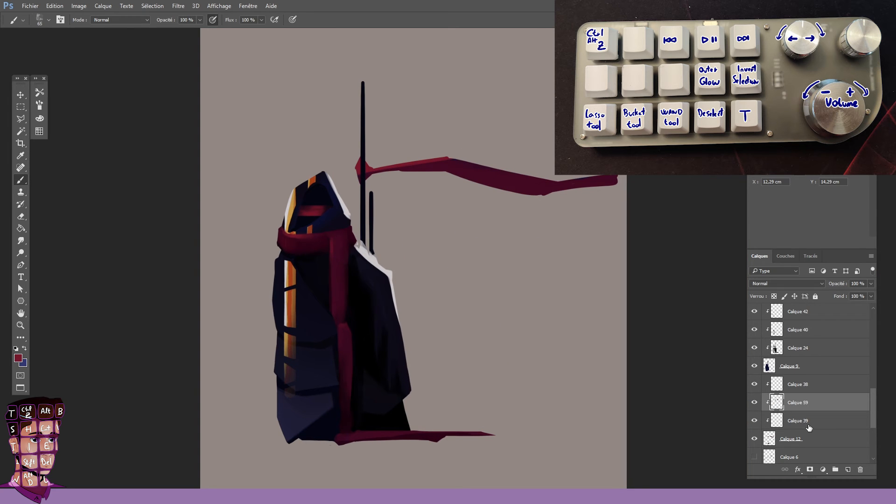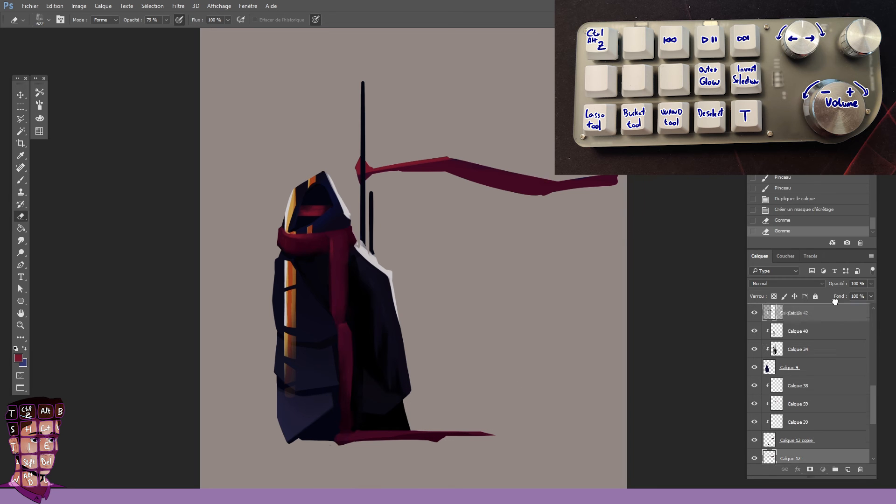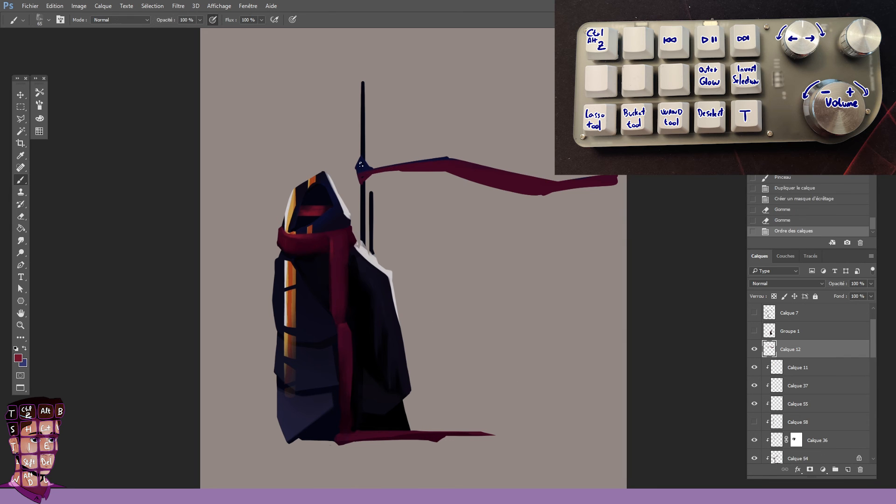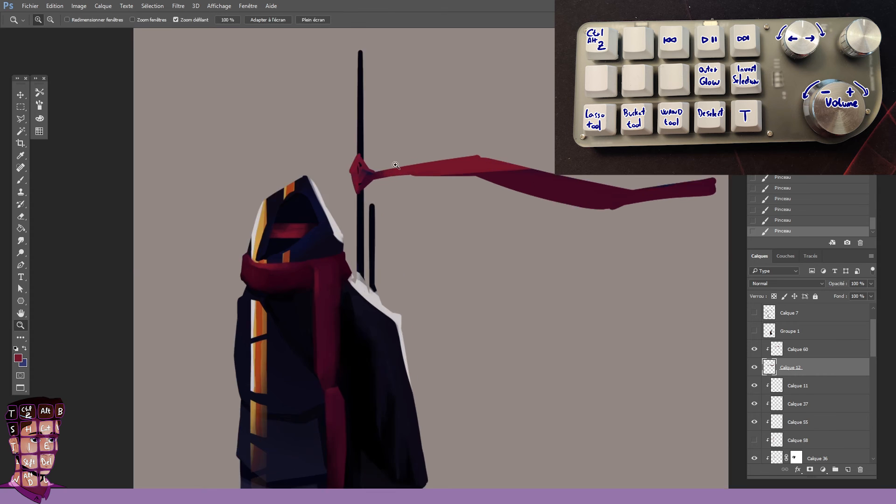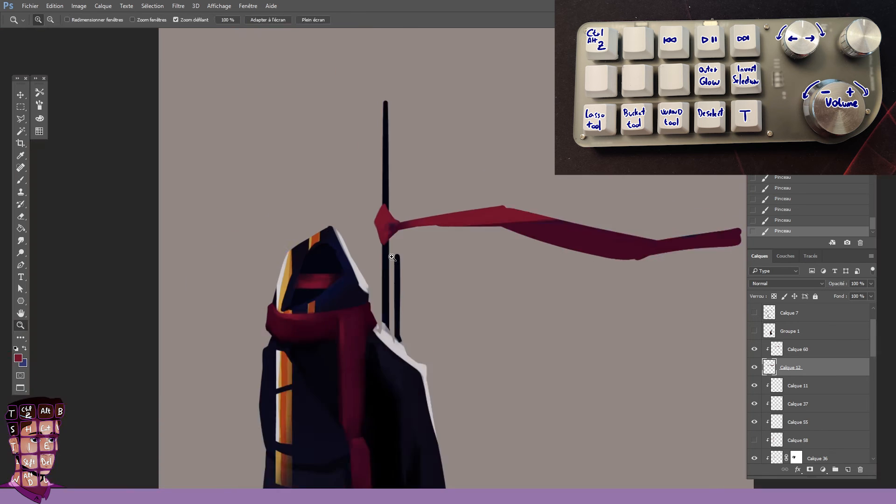On the second row, we just have the Outer Glow Auto Action, which is always good for thumbnails, and Invert Selection, that Ctrl Shift I I mentioned before.